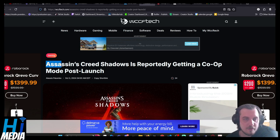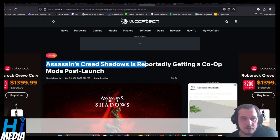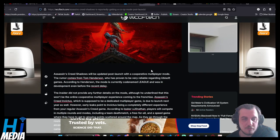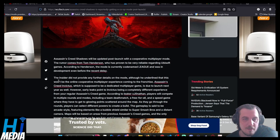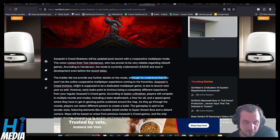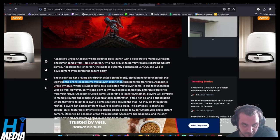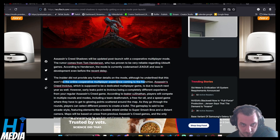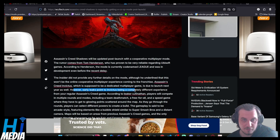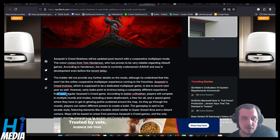And on to our main story, Assassin's Creed Shadows is reportedly getting a co-op mode post-launch. The insider did not provide any further details on the mode, although he did underline that this won't be an online cooperative multiplayer experience coming to the franchise. It's supposed to be a dedicated multiplayer game due to launch next year. However, early leaks point to Invictus being a completely different experience from your regular Assassin's Creed game.